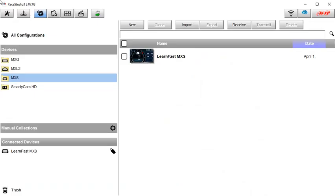This AIM Sports LearnFast training module is using the pre-calculated gear position function in Race Studio 3. Your AIM Sports MXL2, MXG, and MXS Dash Display is capable of accurately calculating, displaying, and storing your transmission gear position when configured with some basic information.